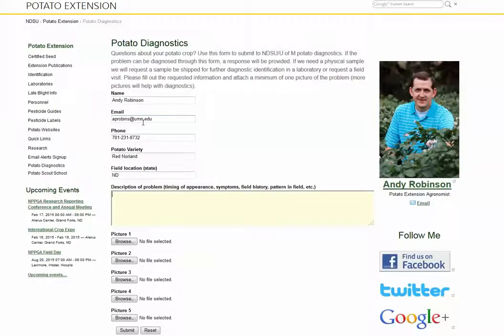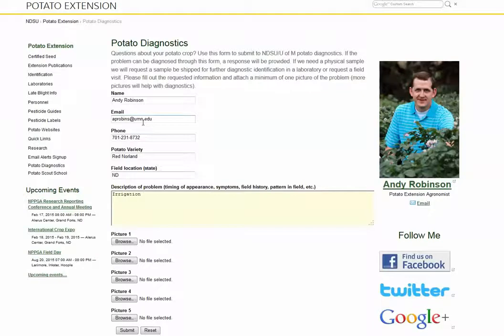Finally, just put in a short description of the problem. You can put whatever might be going on, field history, pattern in the field, etc., and you simply type that in.